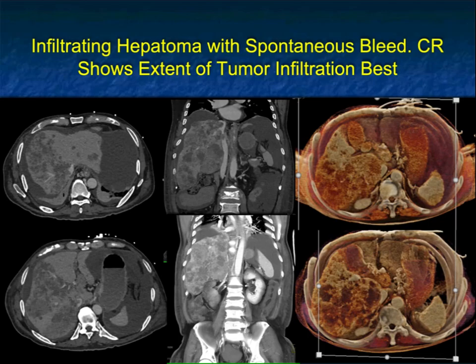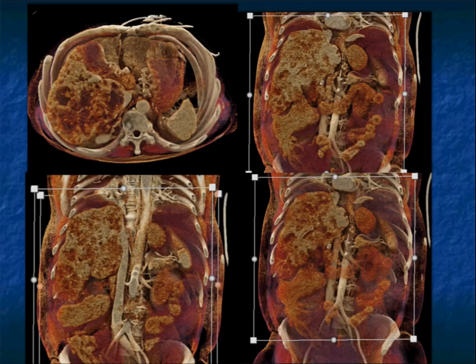Another example — an infiltrating tumor in the liver, a hepatoma with spontaneous bleed. The infiltration of the tumor is particularly well seen in the cinematic rendering. Obviously it's not a subtle tumor, and the axials, coronals, and volume rendering show it well, but you have a better feel of the infiltration on the cinematic rendering. Here's a full set of views of the process.